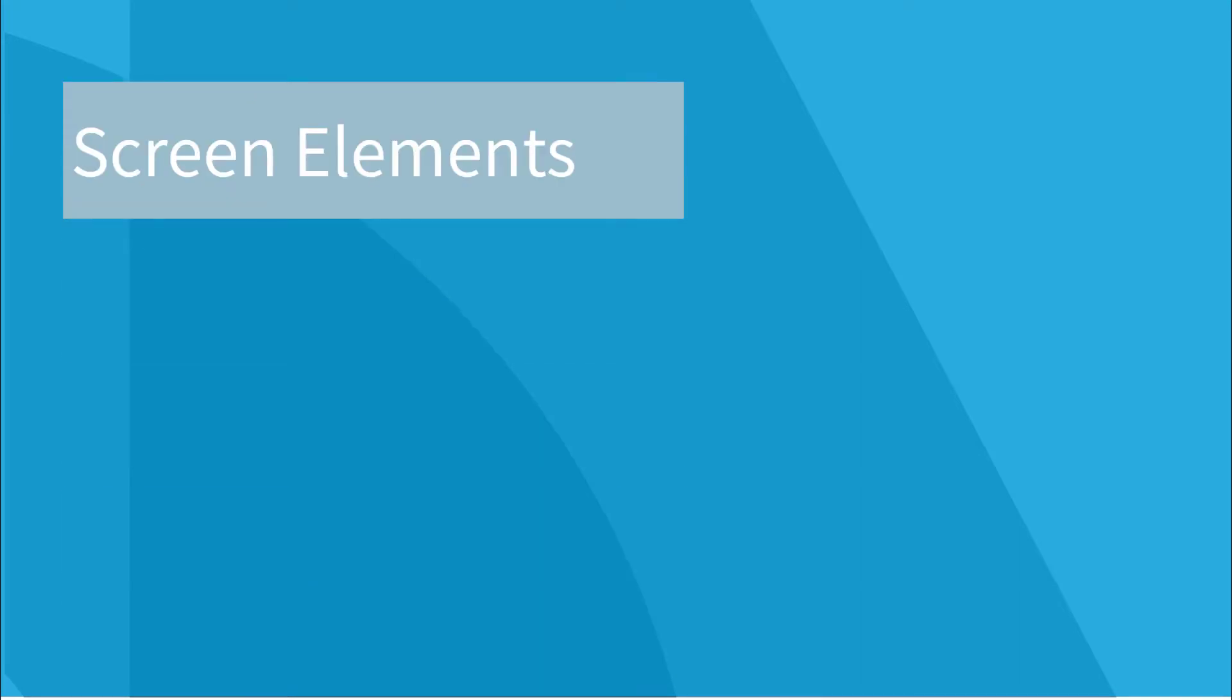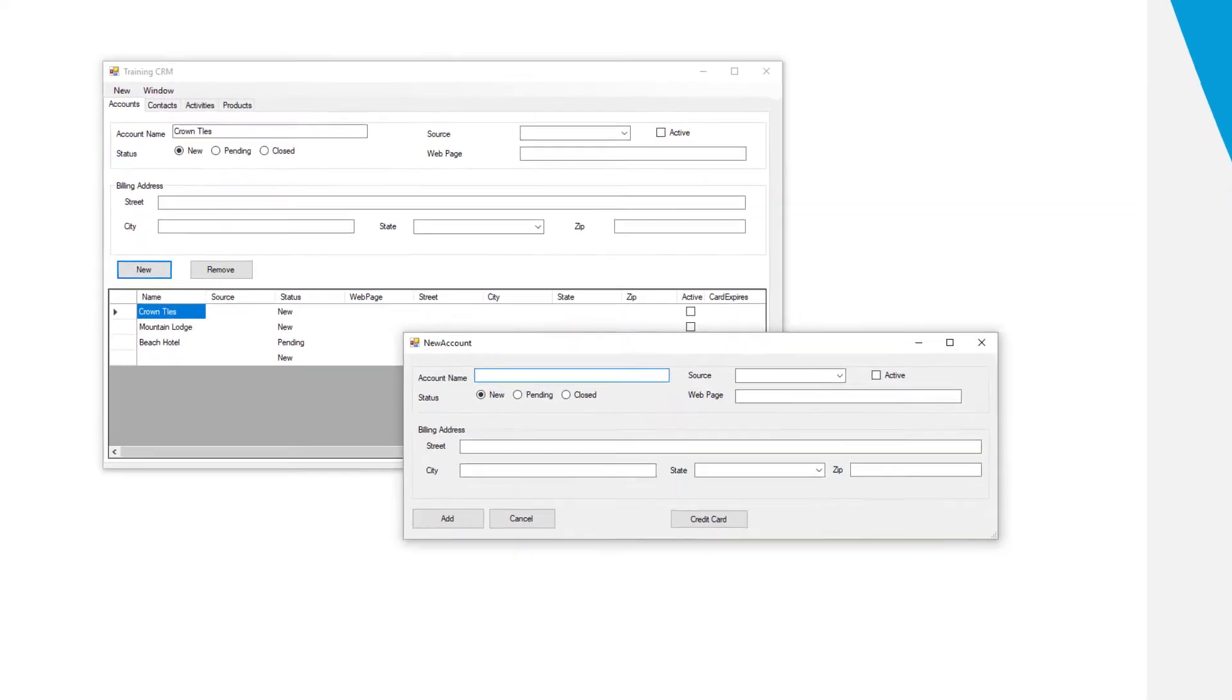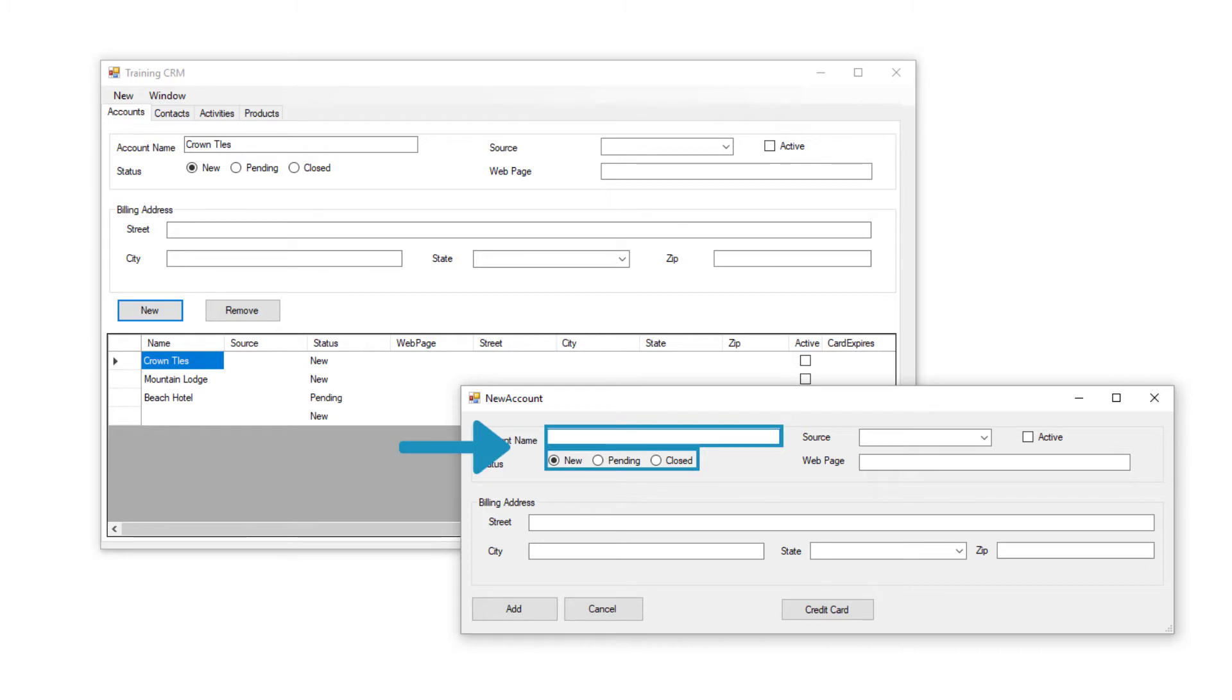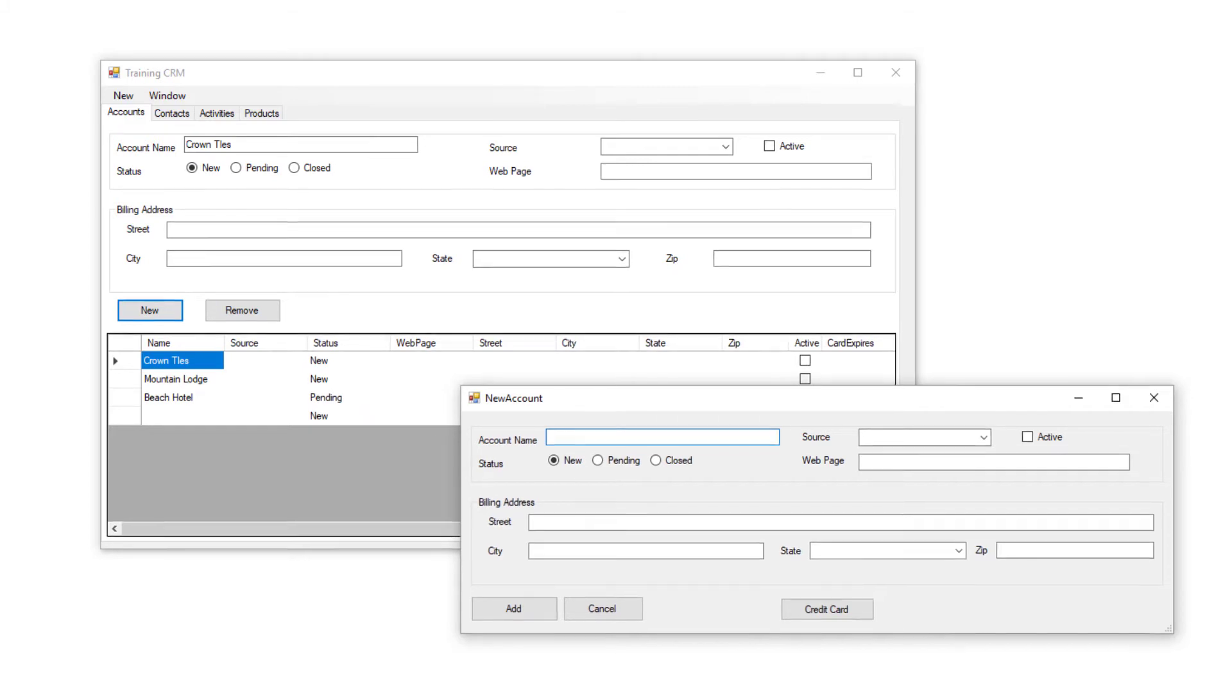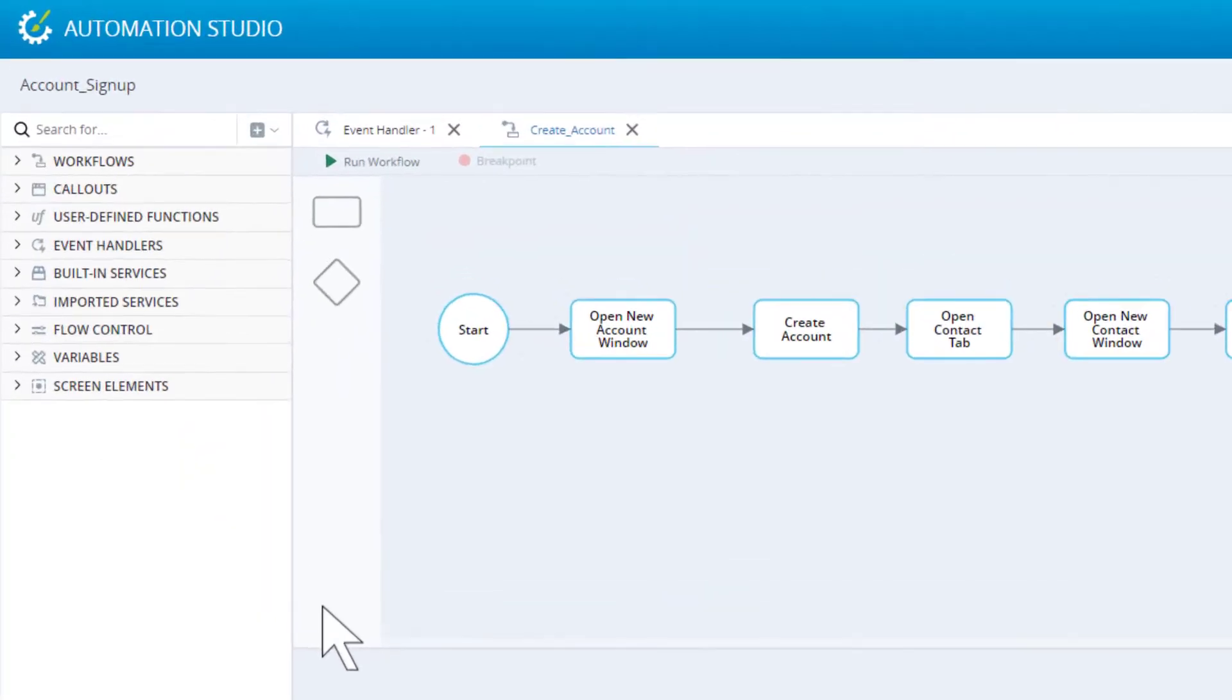Let's start with screen elements. Our automation solution interacts with components of the CRM system, such as buttons and fields. Every component of the CRM that the solution interacts with must be captured as a screen element.